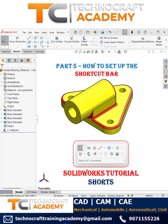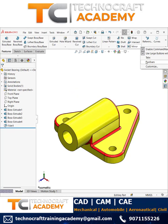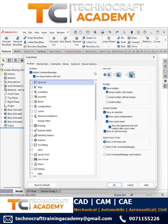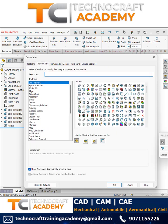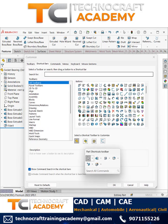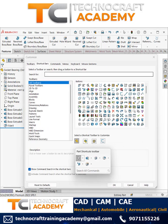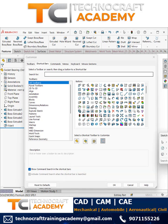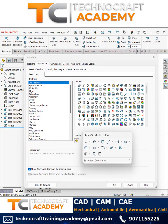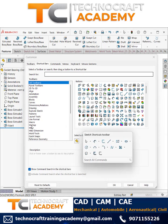Here we'll see how to set up the shortcut bar. Go to Customize and then you can switch to shortcut bars. From here, first let us customize the Sketch workbench.